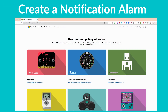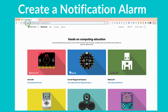Hey everyone, and welcome. In this video we are going to go about making a notification alarm system using the micro:bit through light and sound. We're going to start off by going to makecode.com.